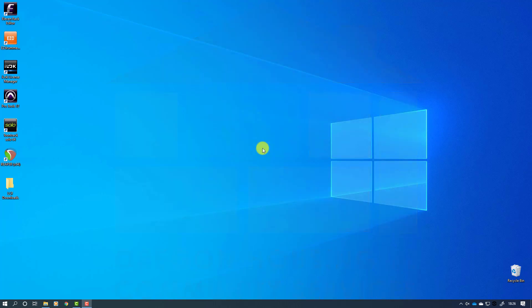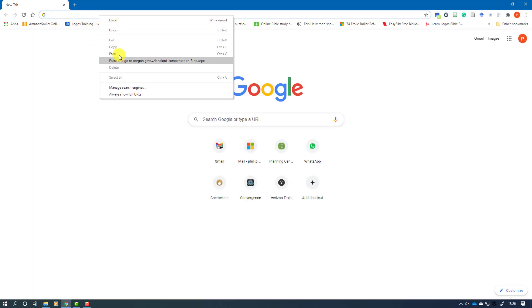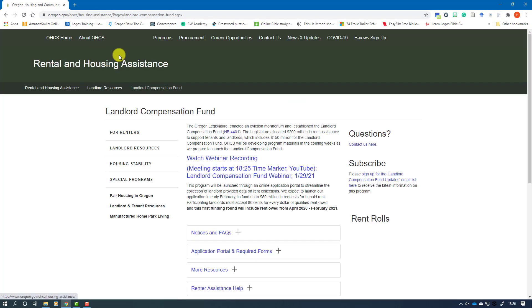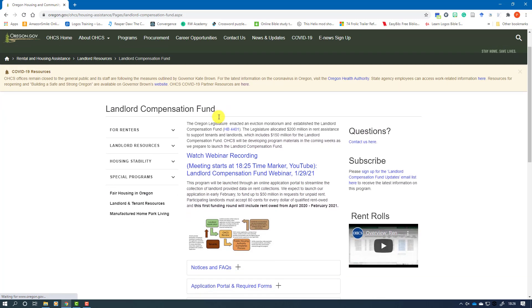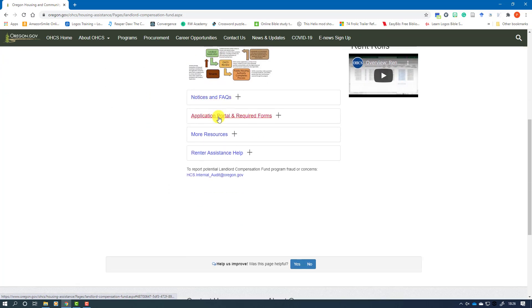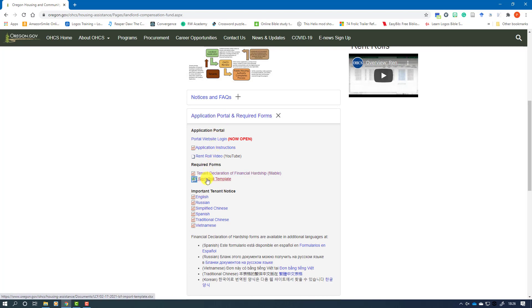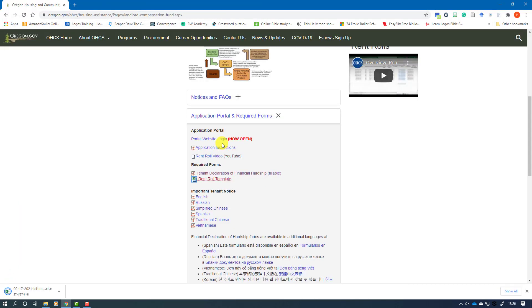Step one of the process is to open your web browser to download the file. You can get this file from the Oregon Housing and Community Services website. We've copied and pasted the address in the bar here. Scroll down and you see application portal and required forms, and in there is the rent roll template. Download this to a location on your computer and save the file. Once you see that the file is saved, you may close your web browser.